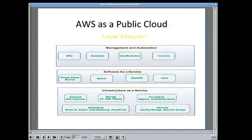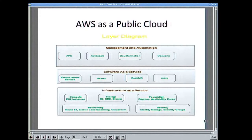AWS as a public cloud — the same kind of diagram but a little bit more specific. Compute is EC2 instances — just virtual machines with a predefined set of configurations, so you can't change or tweak the CPU or memory settings, but you can choose one of the models and attach drives as you wish. Storage: S3 is object storage over HTTP/HTTPS. Elastic Block Storage is like a NAS or SAN. Glacier is long-term archival. The foundation — regions, data centers, power, cooling — all the stuff we don't want to think about. Networking: Route 53 is a DNS service, Elastic Load Balancing, and CloudFront is a caching service. There's also a set of security tools: identity management and security groups.